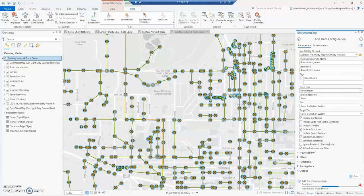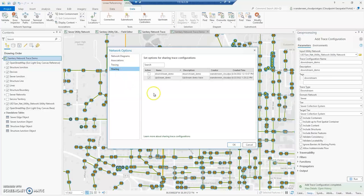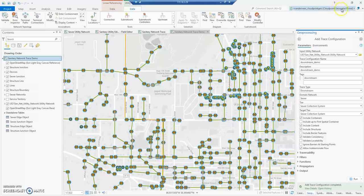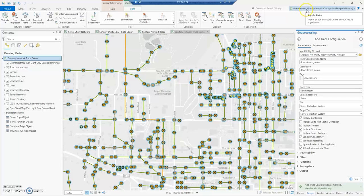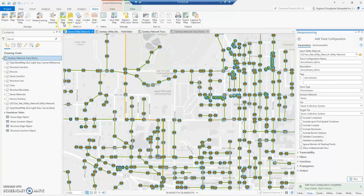Now that the trace configuration has published successfully, we need to make sure the trace is shared. On the utility network tab, under the data tab in the tools section, click the arrow and go to Sharing. I already had the upstream trace shared, so now I'll check the box to share the downstream trace. I want to publish to ArcGIS Online because the trace widget is not available in Enterprise 10.9.1 — ArcGIS Online updates four times a year and this trace widget came out in the March update. So I'll switch my active portal to ArcGIS Online, go to Share, and share as a web map.